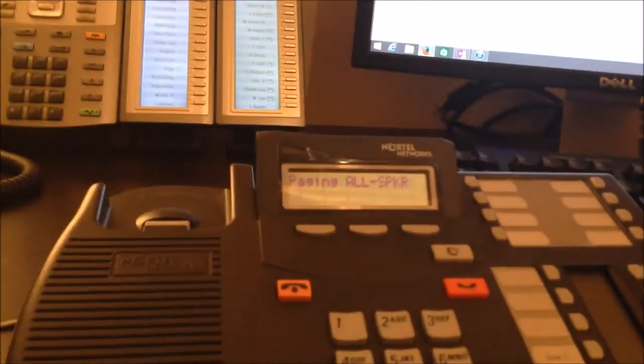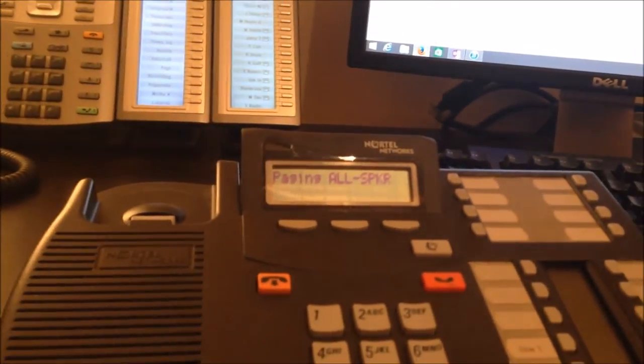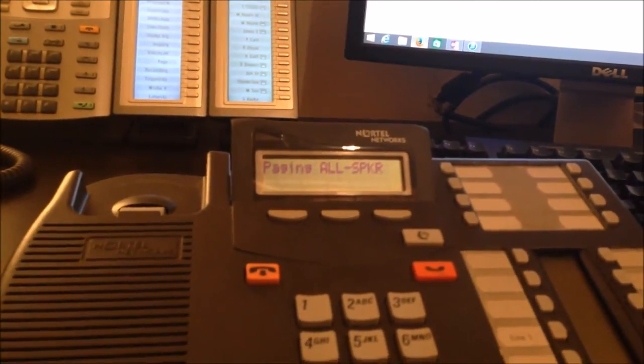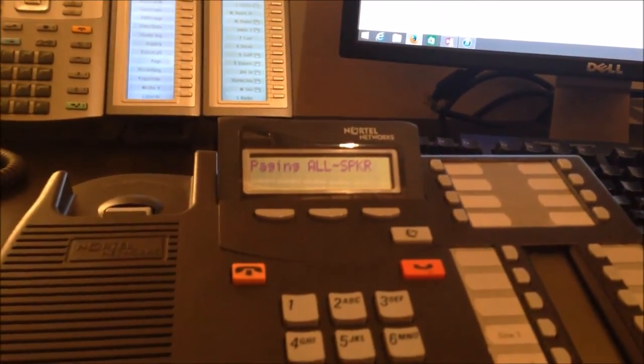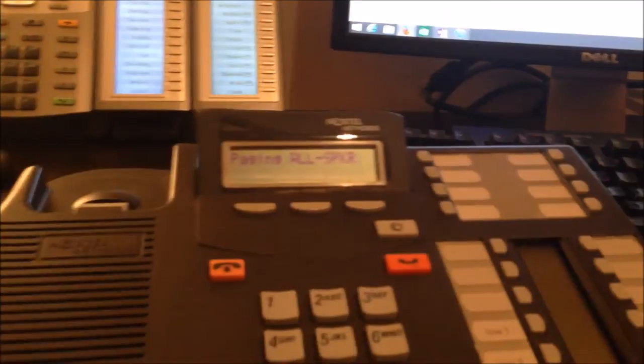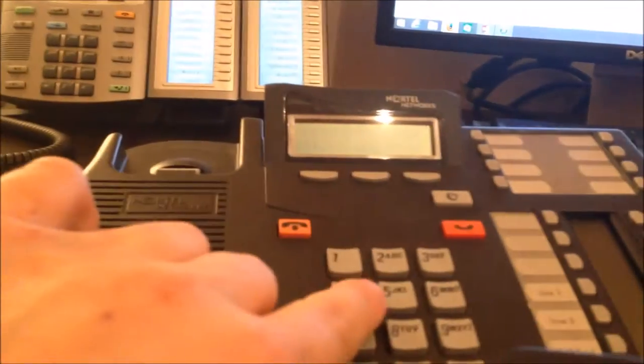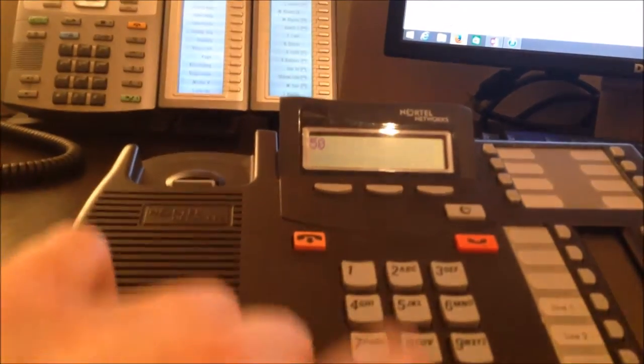So that call's still on hold, and then you can go to any phone and pick up. Let's see, what did I do? 511. There we go.